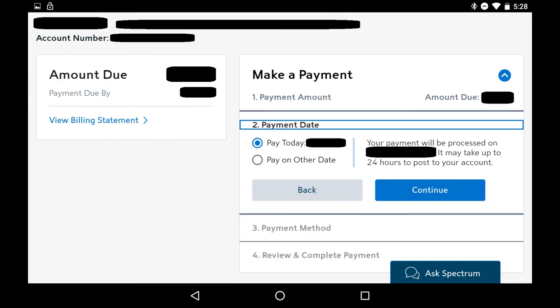Step 5. You'll be moved down to the Payment Date part of the Make a Payment section. Choose to either have your payment processed today, or define the date when you want your payment to be processed. Tap the blue Continue button after making your selection.